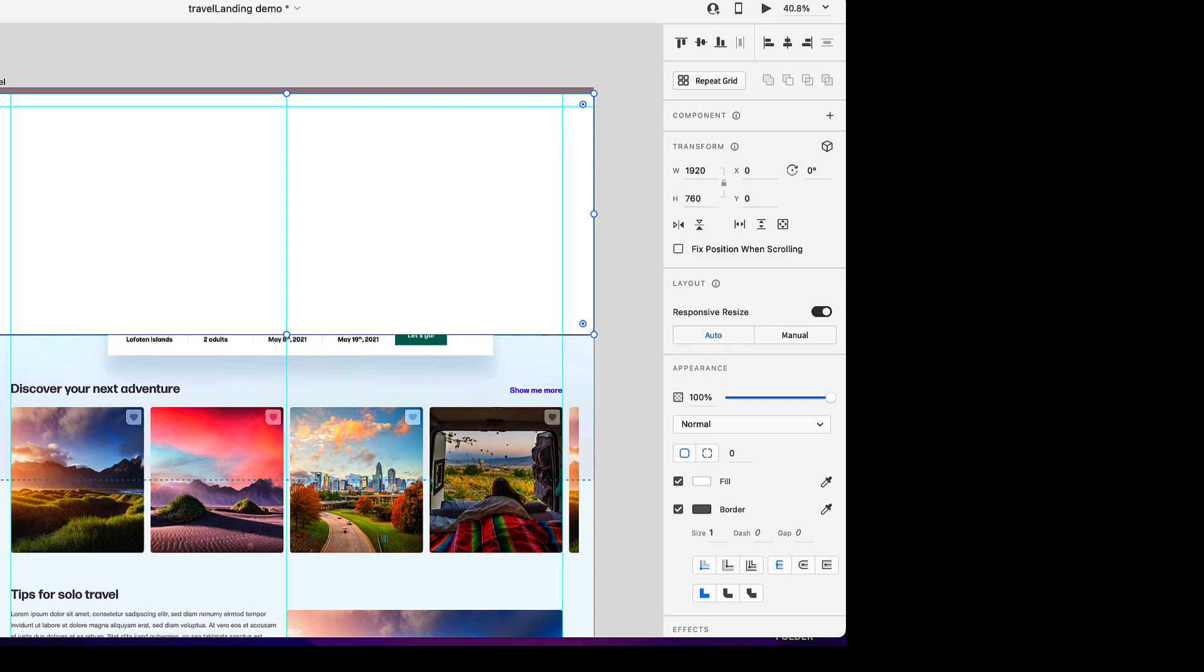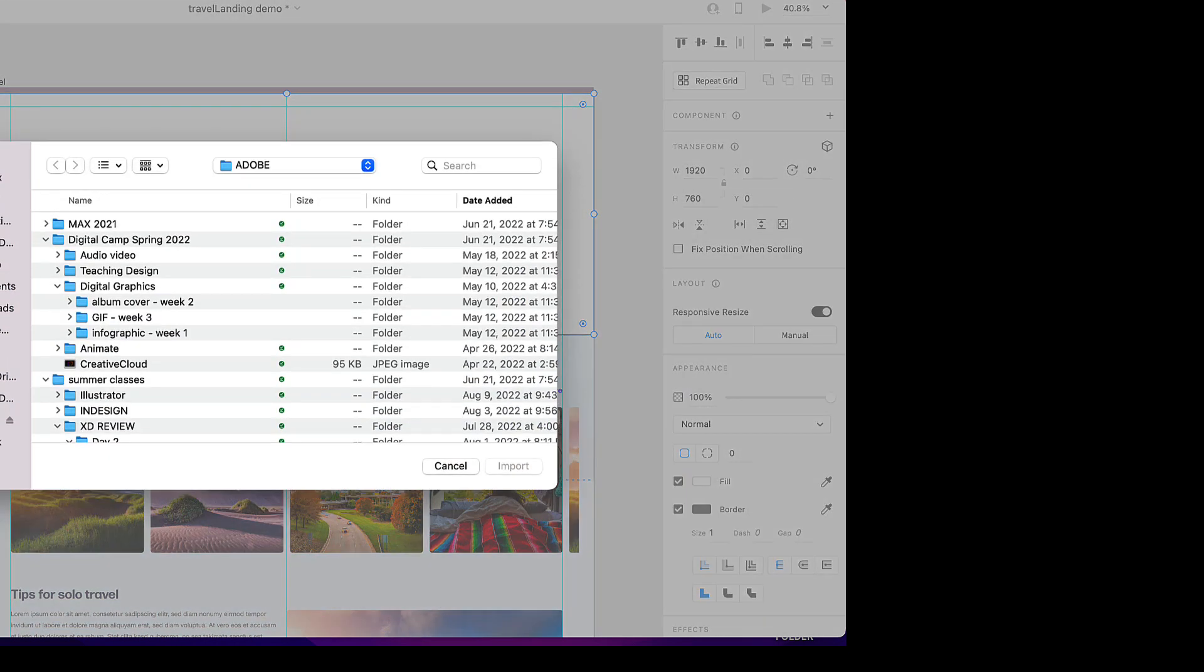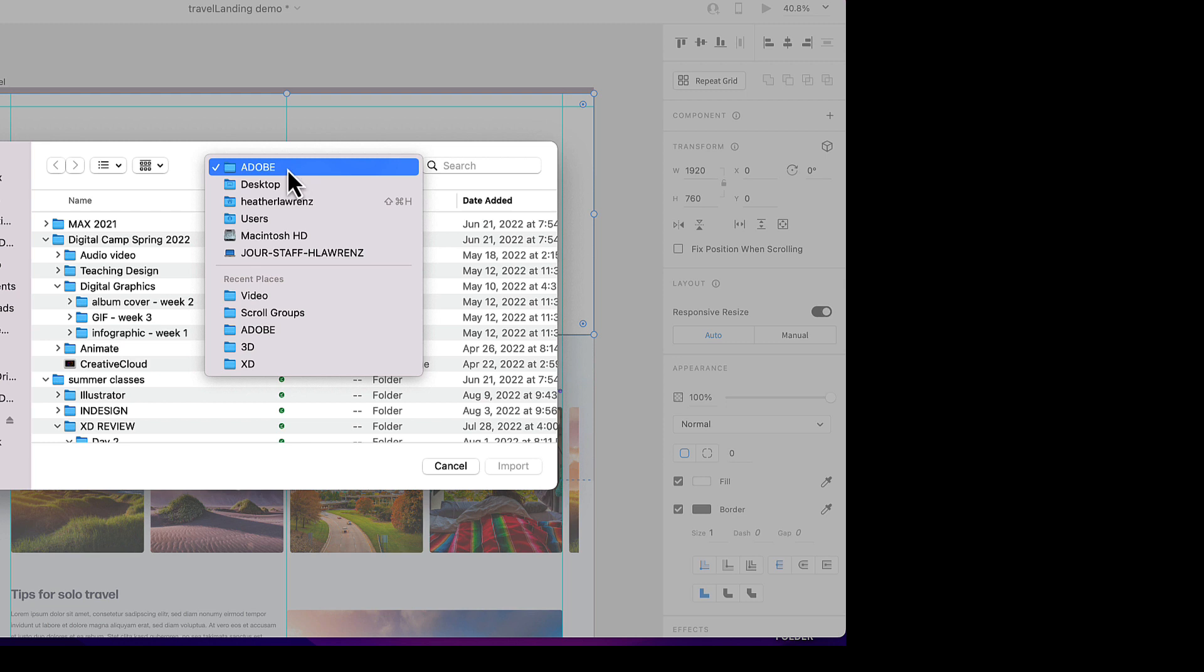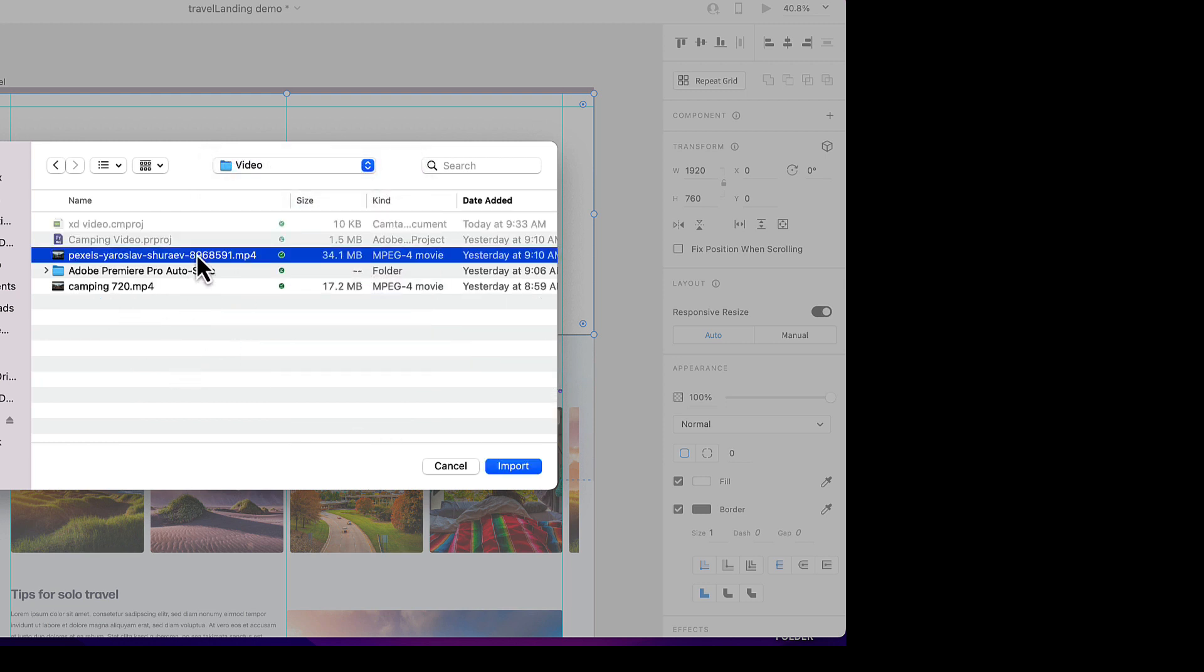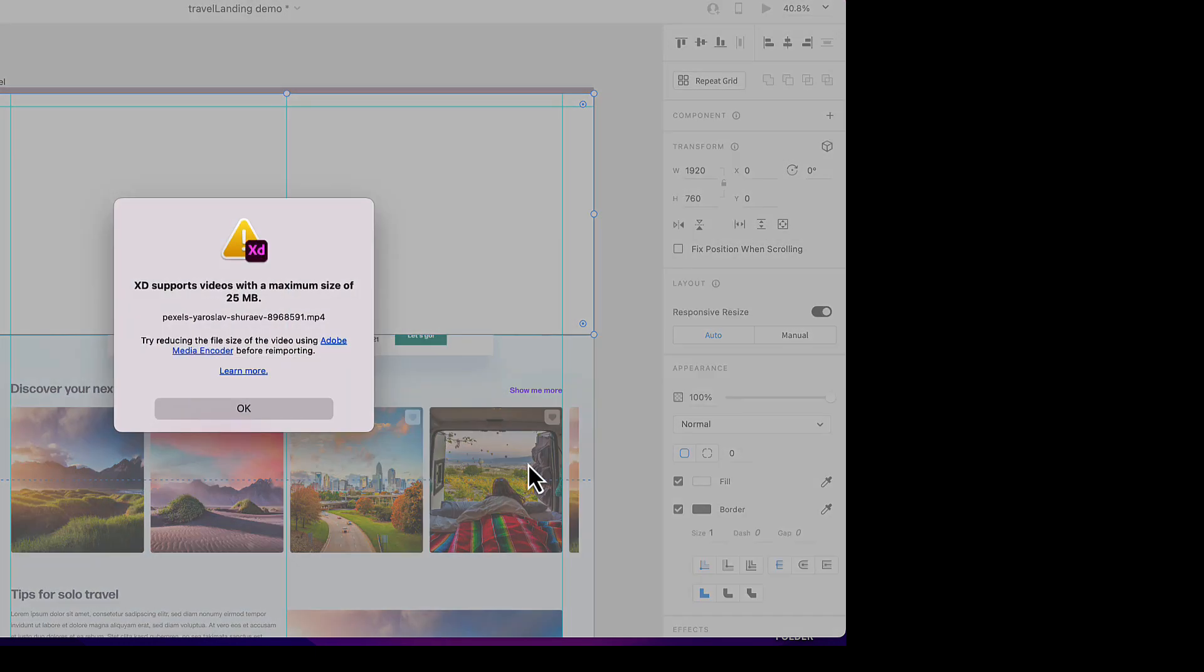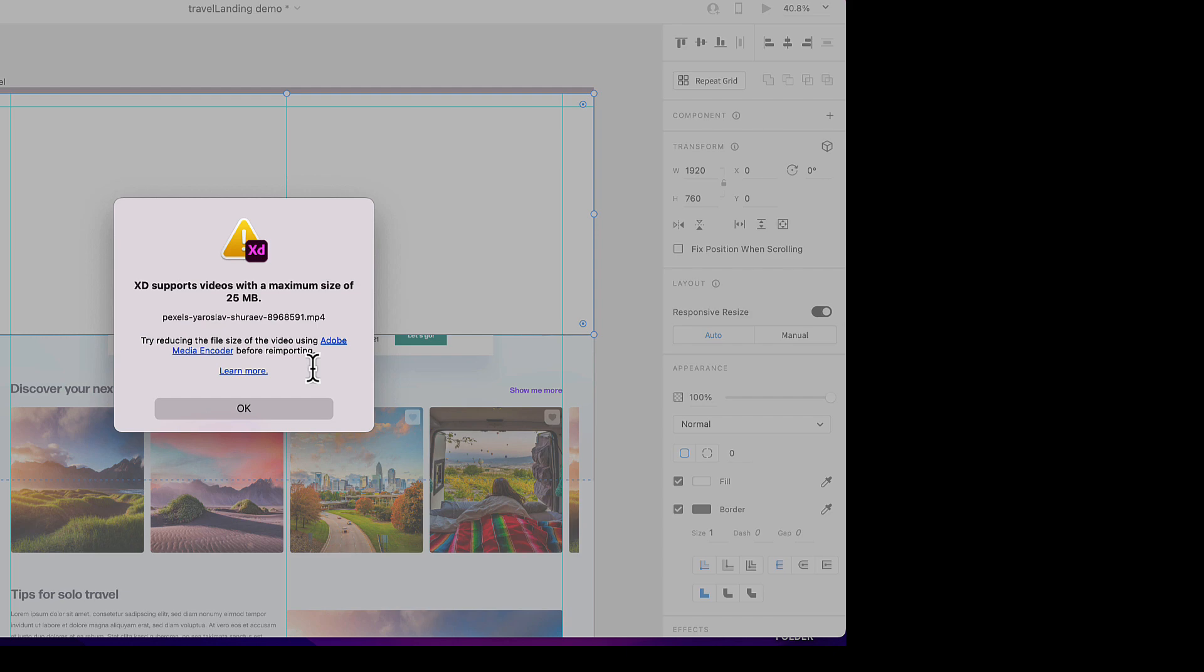I am going to File Import. I have a video already prepared for us that we are going to use. I got this from Pexels. Pexels has free videos and copyright free that you can use. Well, that video is too large. This is pretty common. So what we are going to do is switch over, as it recommends, to Media Encoder to fix this issue.